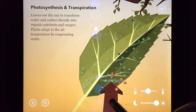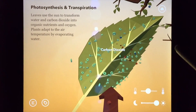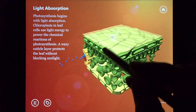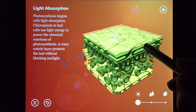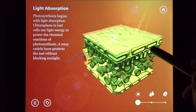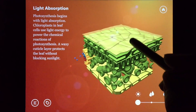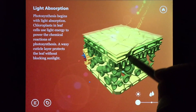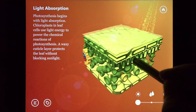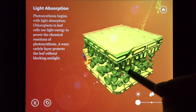Leaves are constantly busy and more complicated than you might think. The leaf is the primary site of photosynthesis, and the internal structure of the leaf is adapted to ensure the process of photosynthesis is as efficient as possible. Let's take a closer look, one layer at a time.